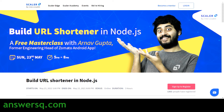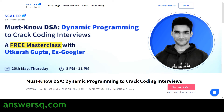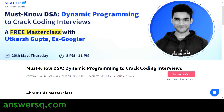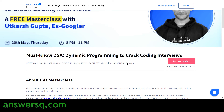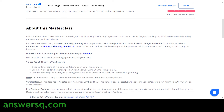The next one is 'Must Know DSA — Must Know Data Structures and Algorithms: Dynamic Programming to Crack Coding Interviews.' This free masterclass is taken by Mr. Utkarsh Gupta, who is an ex-Googler. The date is 20th May — upcoming Thursday — and the timing will be 8 PM to 11 PM IST. Convert the time zone if needed. The duration is again three hours and it's an online event.